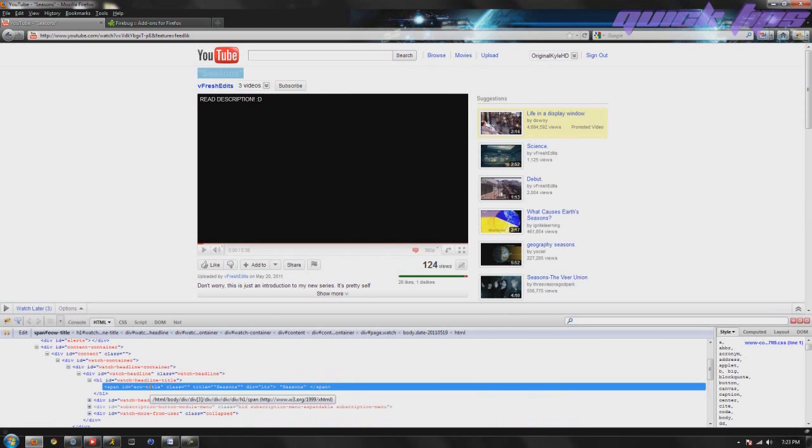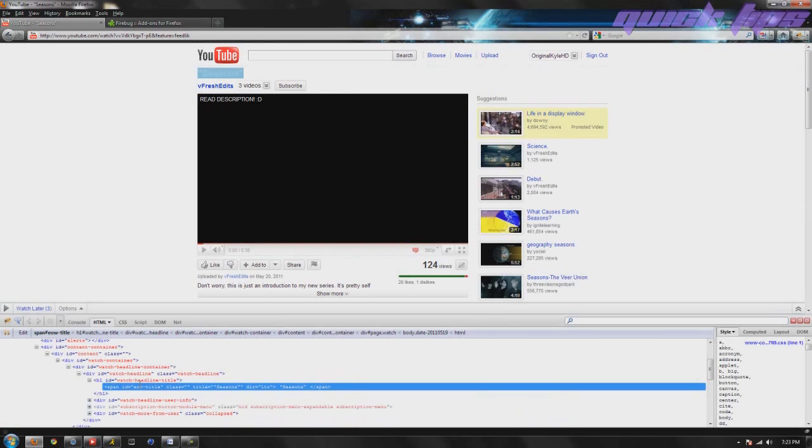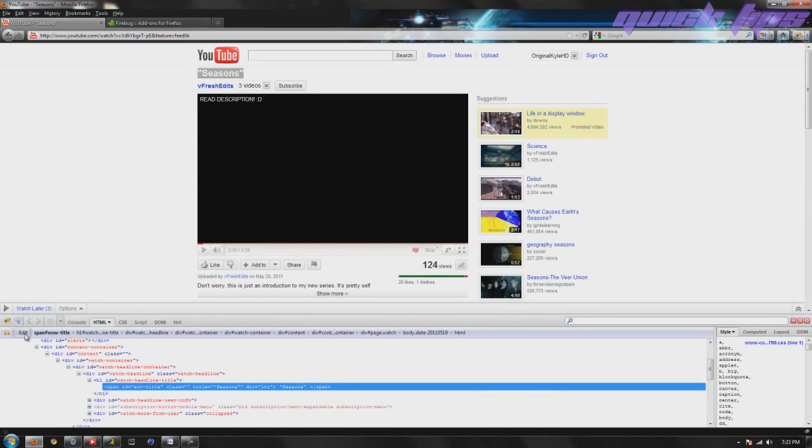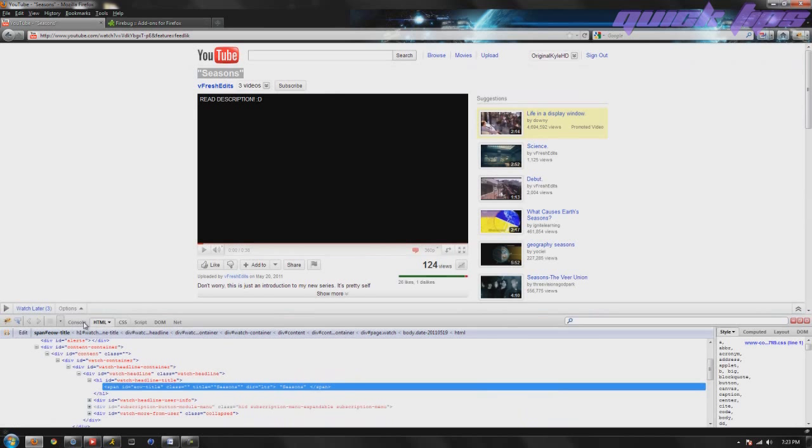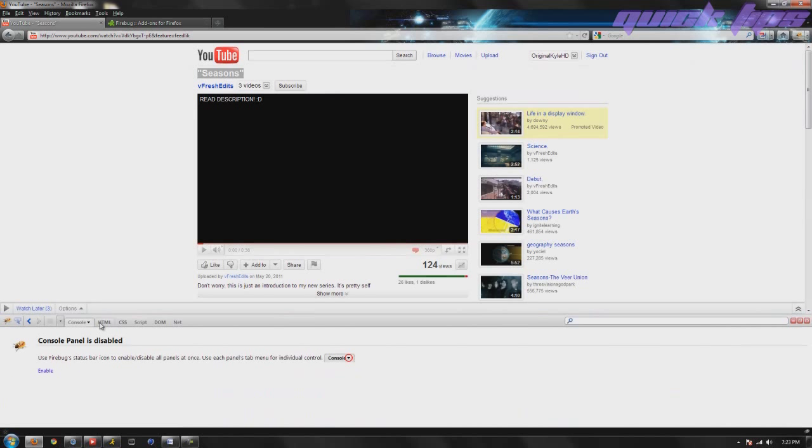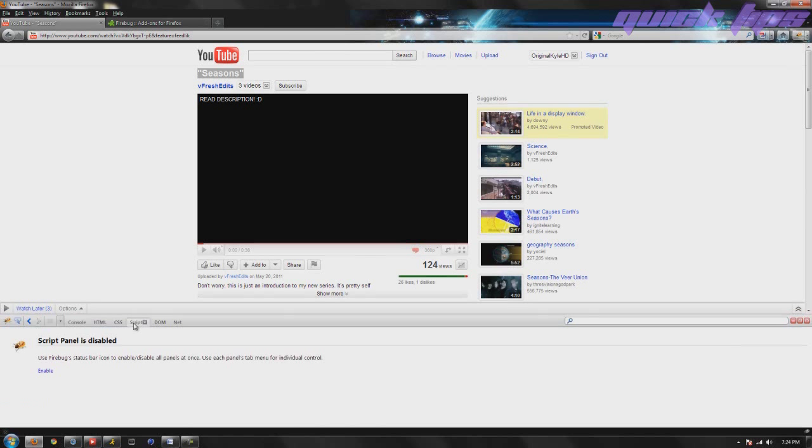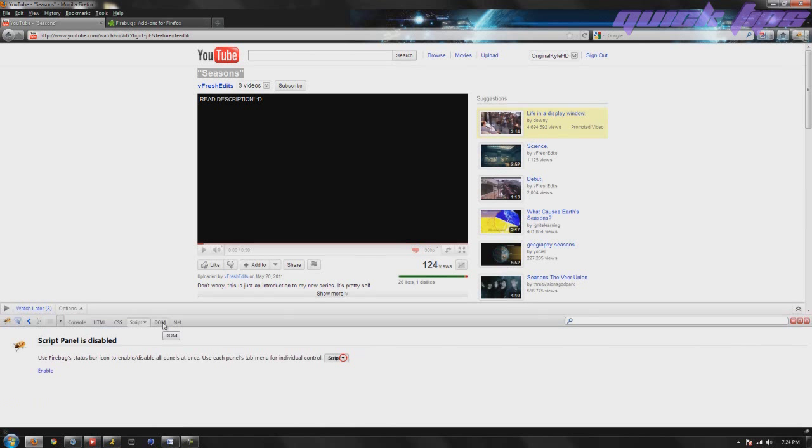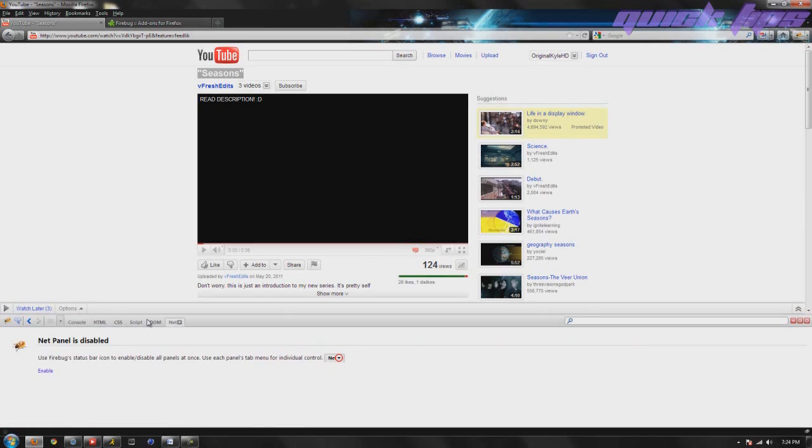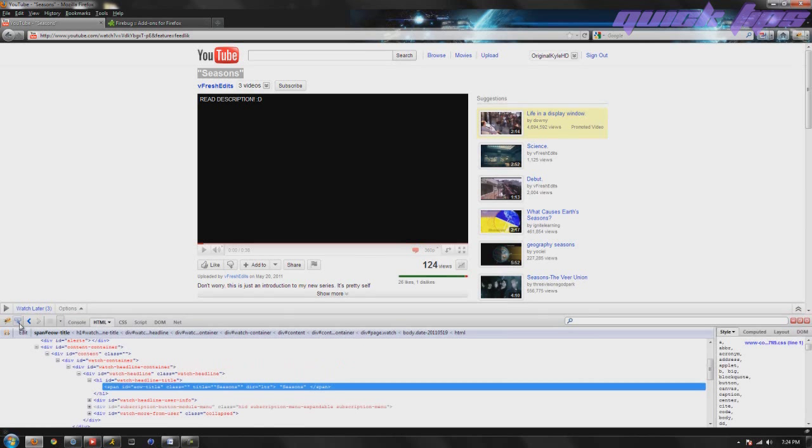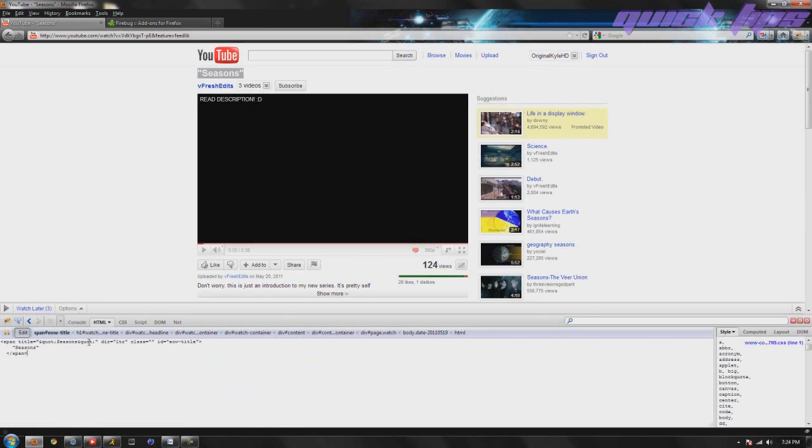You can check out different, you know CSS is a different source I guess you call it. I'm not really familiar with anything else but HTML but you go to edit and as you see it says seasons right here, you can change whatever you want it to be.